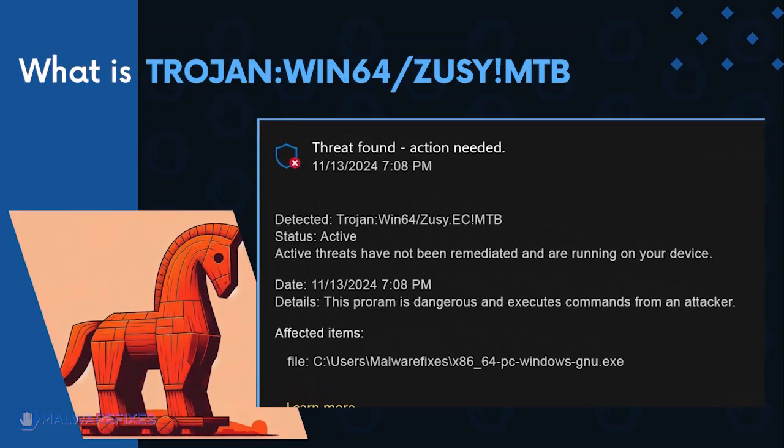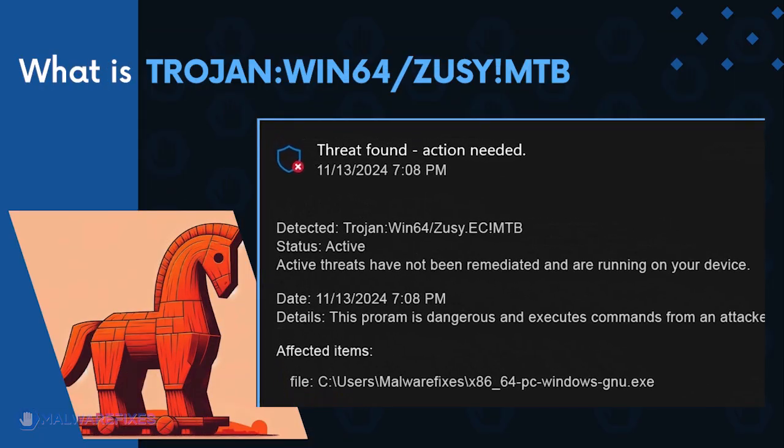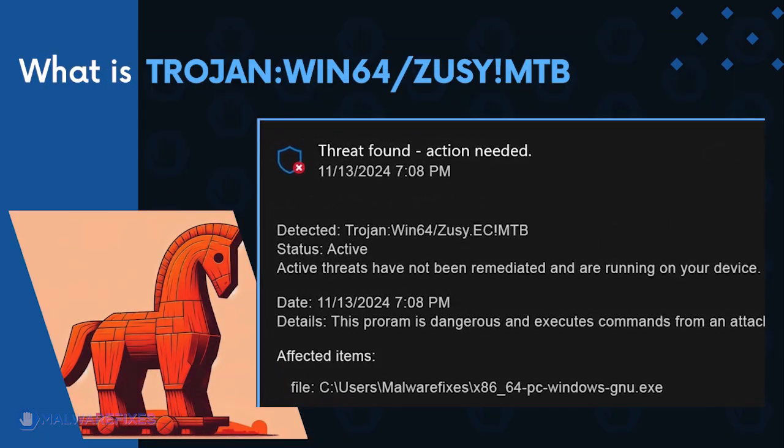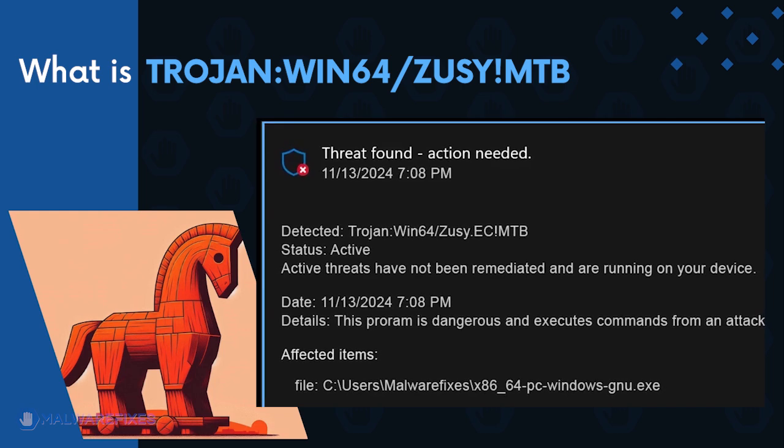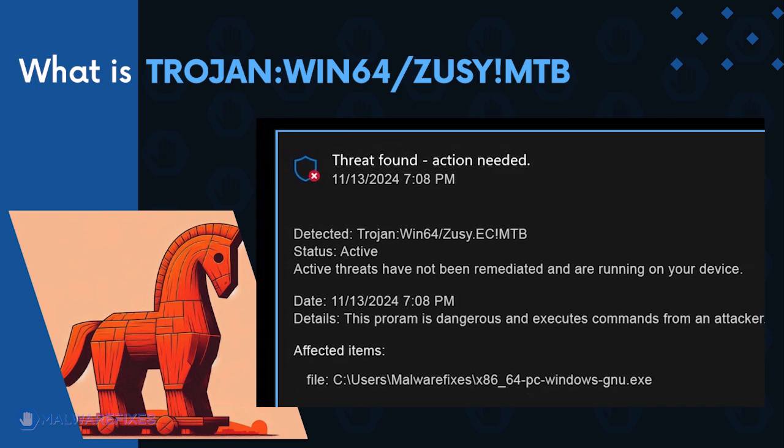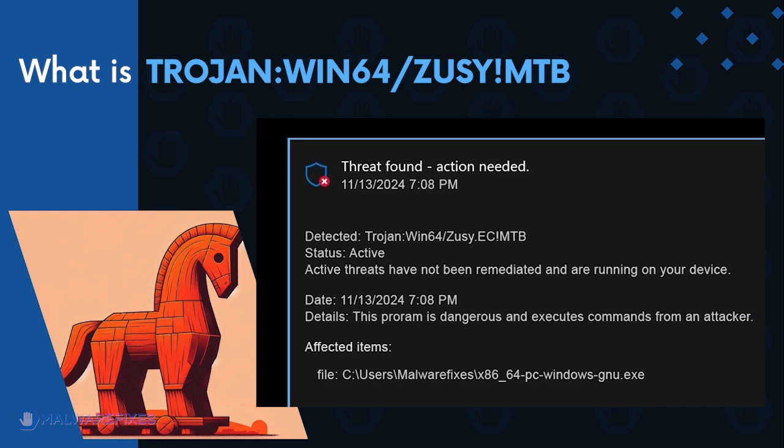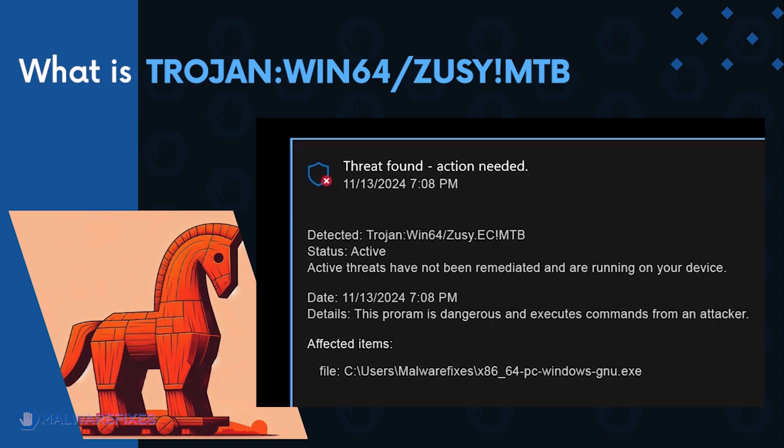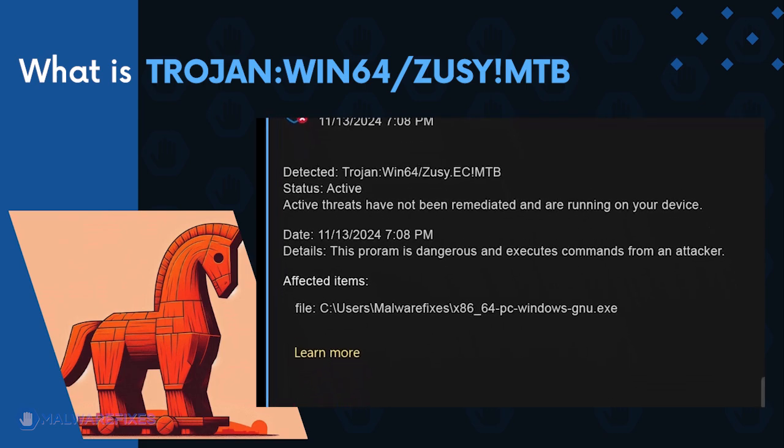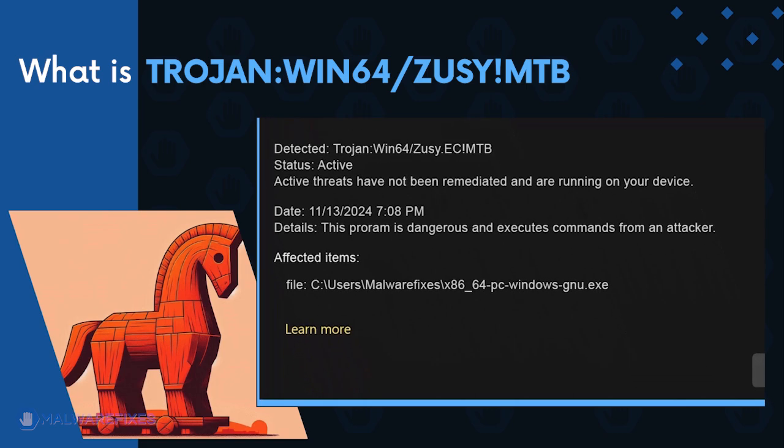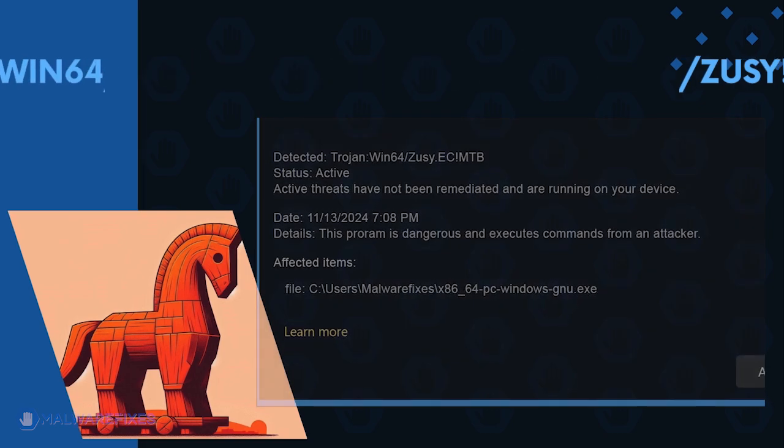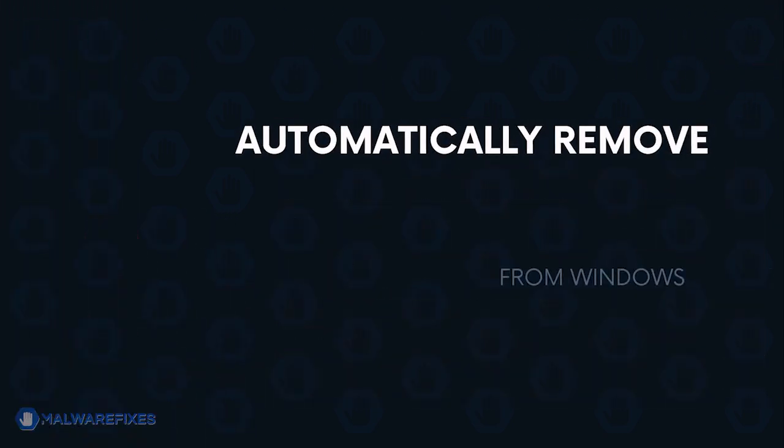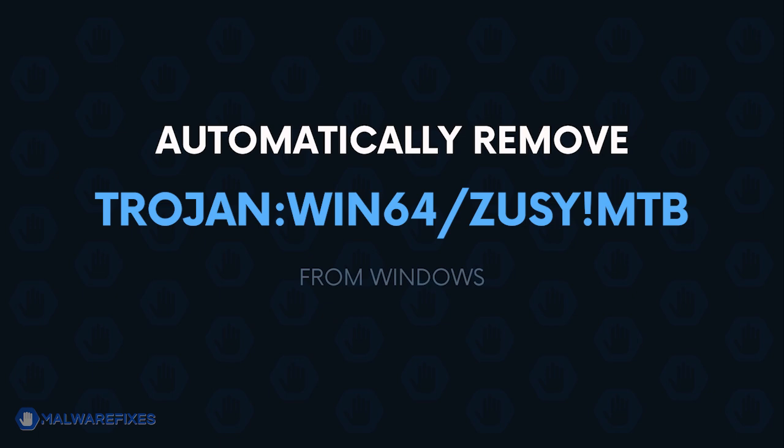TrojanWin64 Zuzi MTB is malware that can connect to a remote server and receive commands from the attacker. It is harmful and risks computer users' security and privacy. Carefully execute the procedures in this video to effectively remove TrojanWin64 Zuzi MTB.